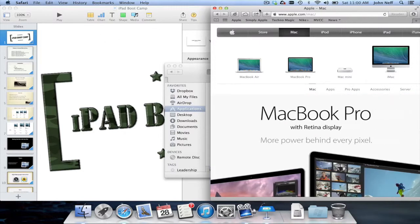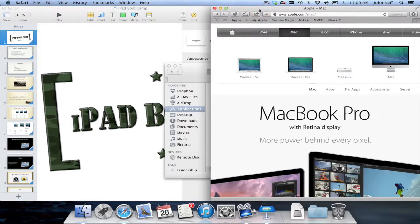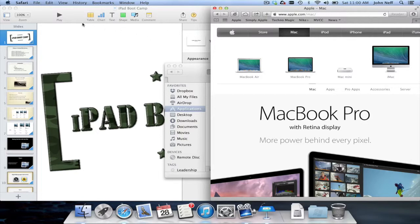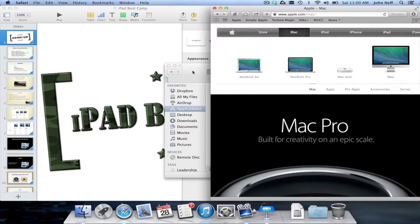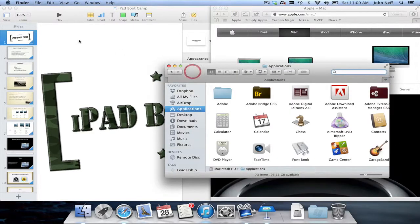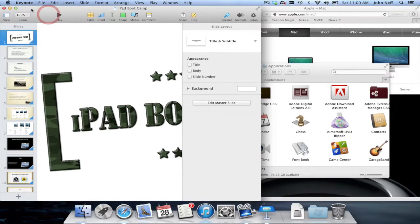Currently, I have Safari selected. I know this because when I look at the menu bar, I see Safari as being listed. When I click on Finder, you can see it says Finder. When I click on Keynote, it says Keynote.